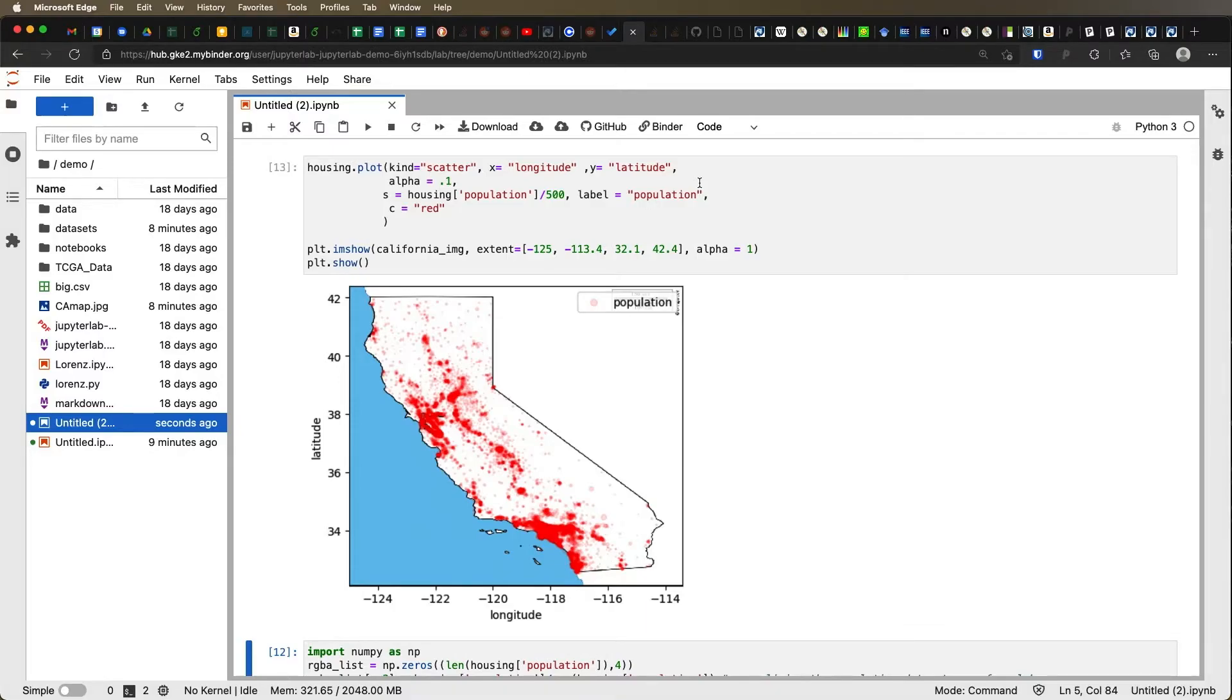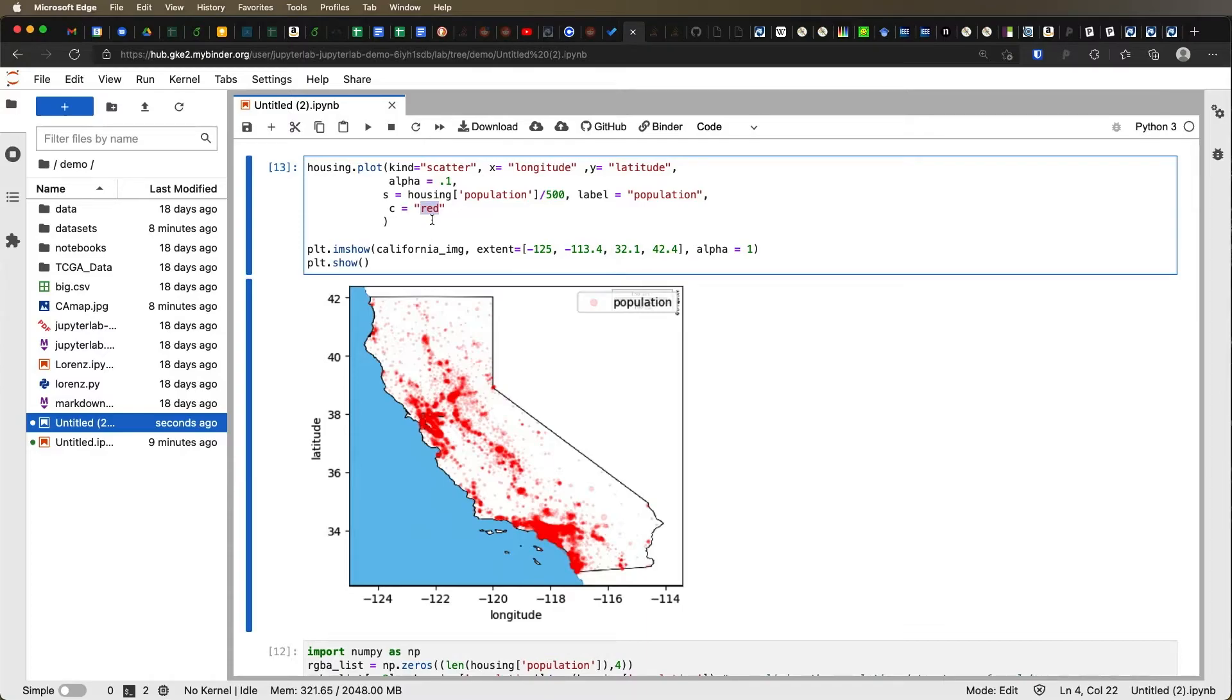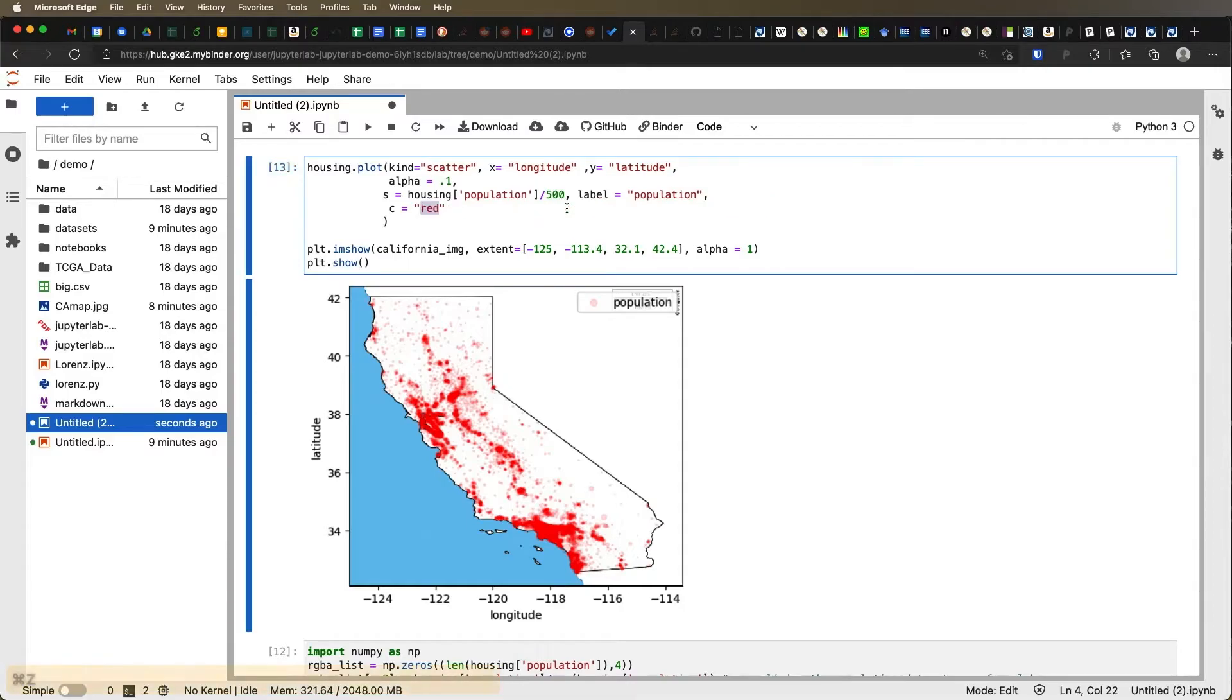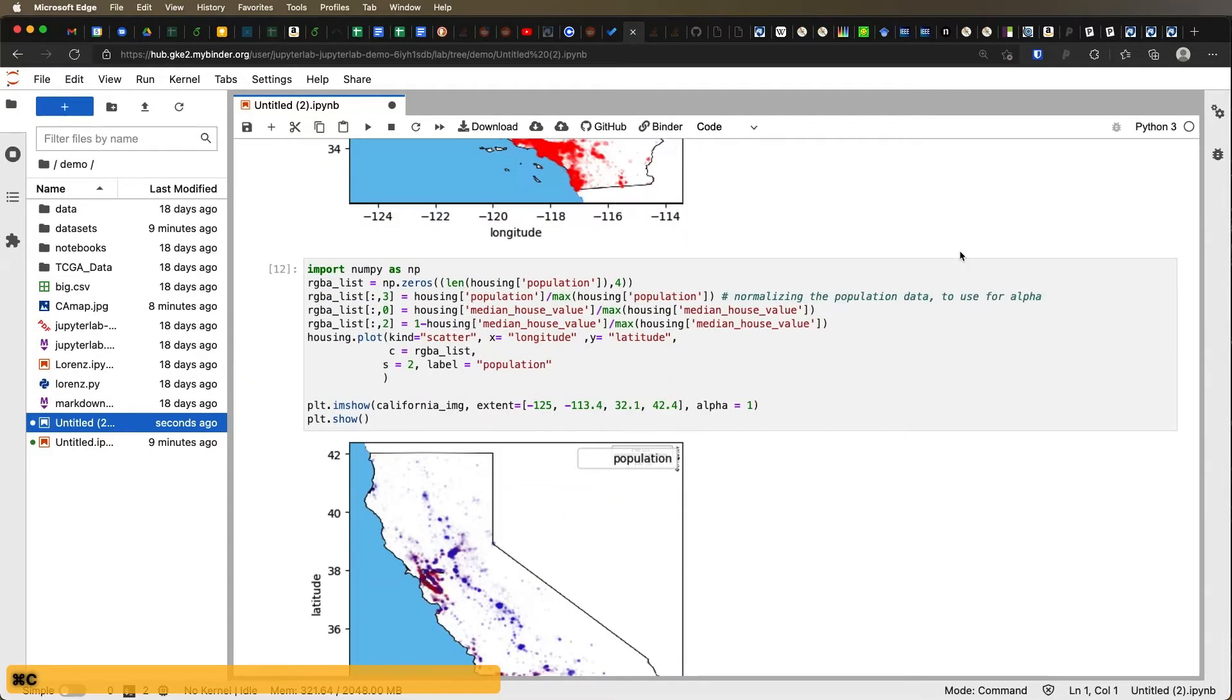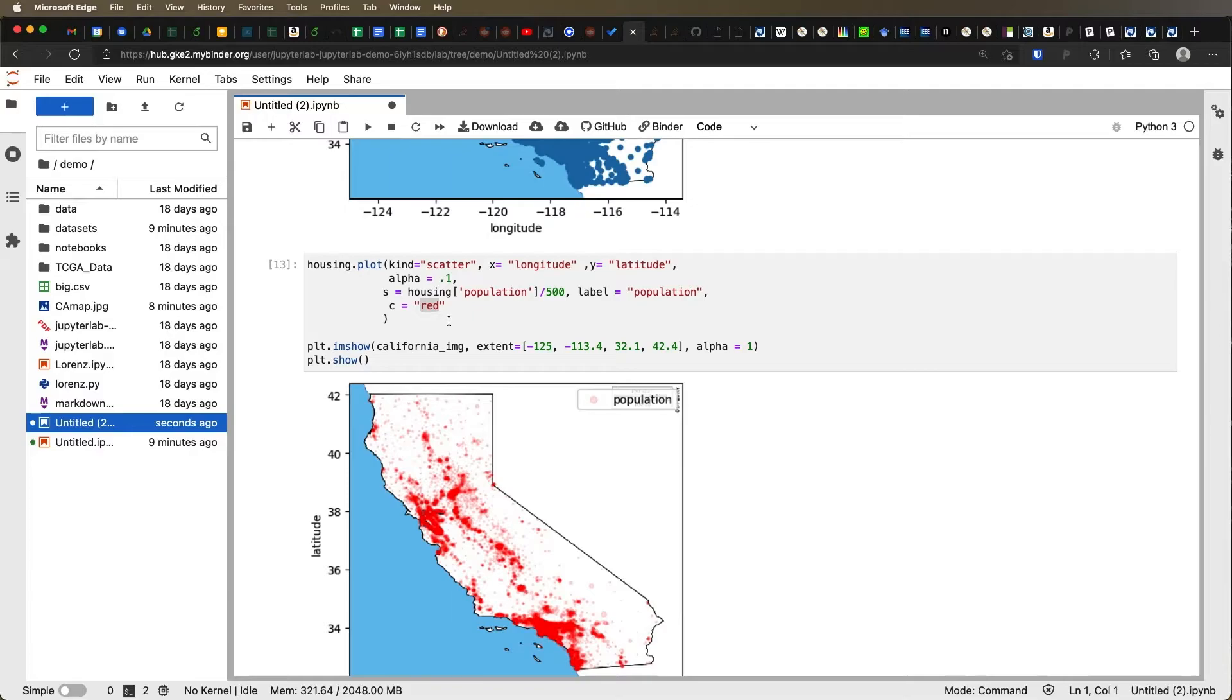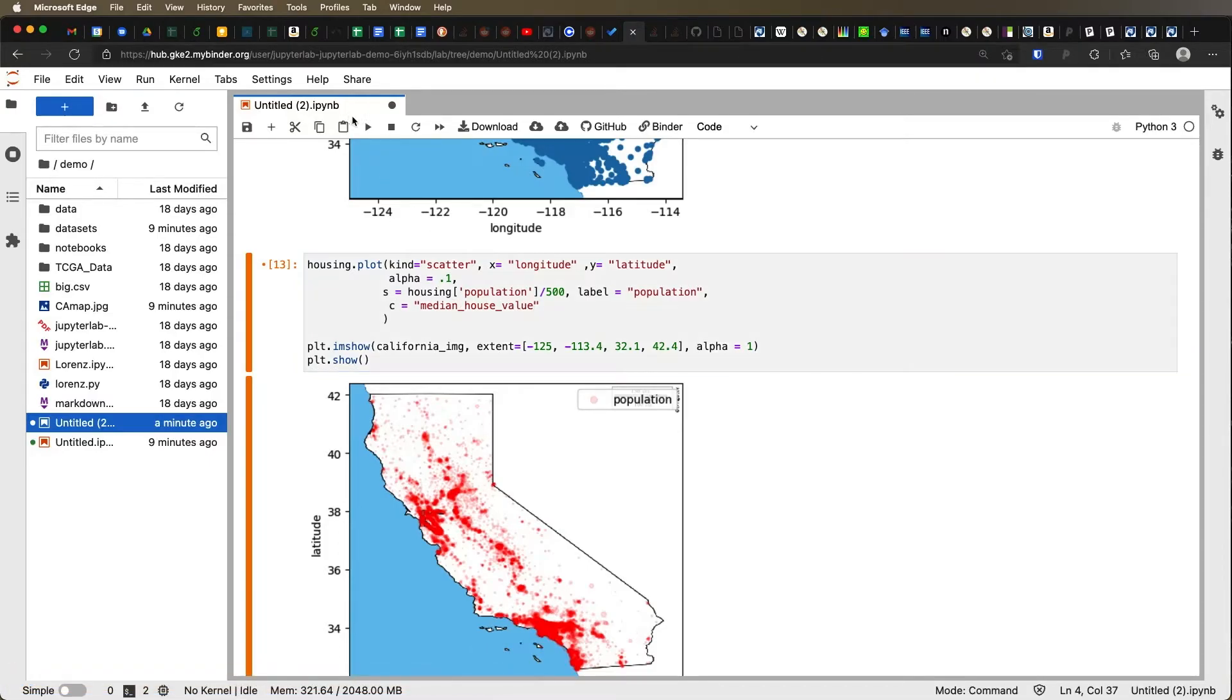Instead of color being pointed towards a particular color, what we want to do is we say we want to tie the color to some value. For instance, what if we just stay with the median house value that we had before? And in fact, I don't need all of that that I had. So let's just go back up and rather than typing it, I'll just copy and paste it in to down here. We have the median house value. So we're saying the color is tied to the median house value. Let's see what happens when we try to run this.